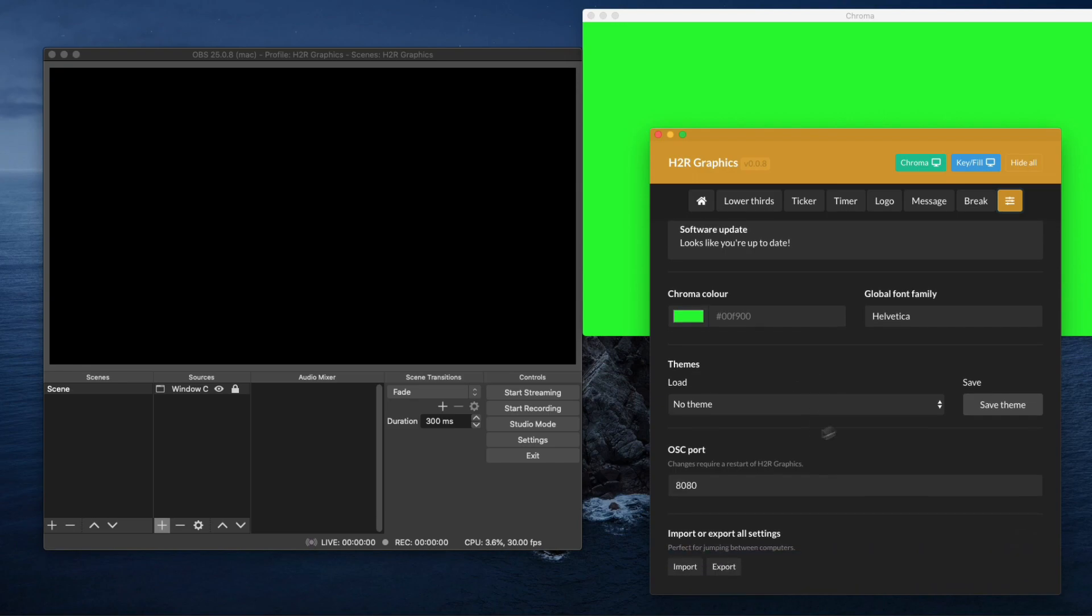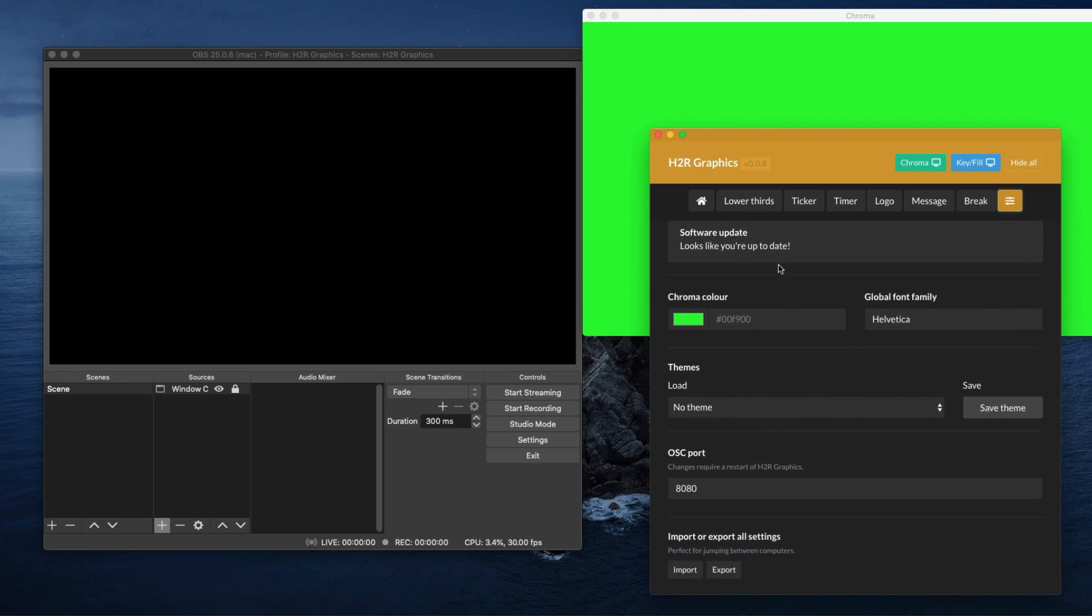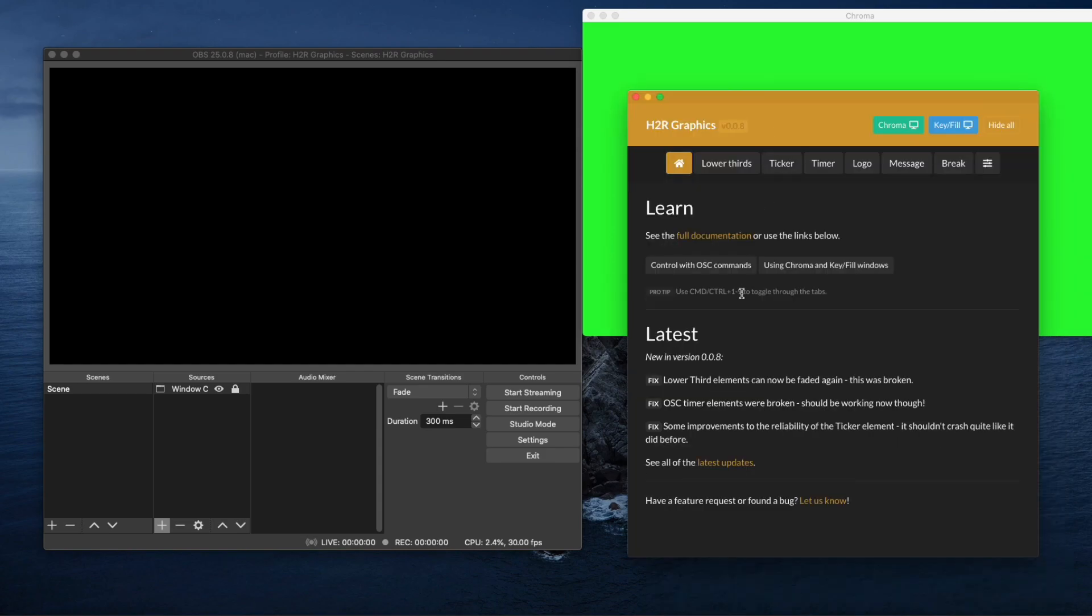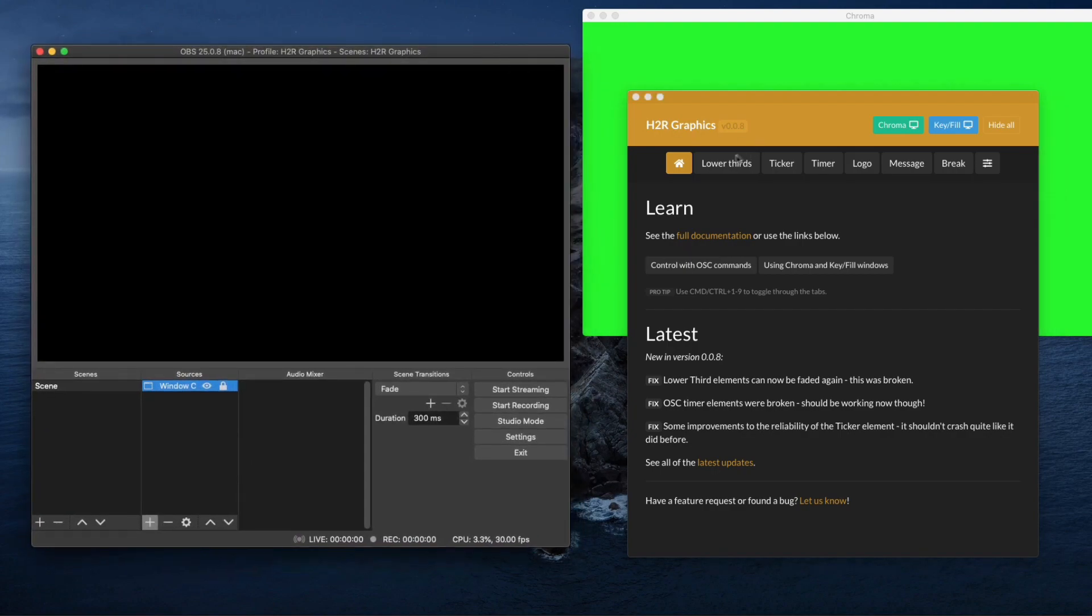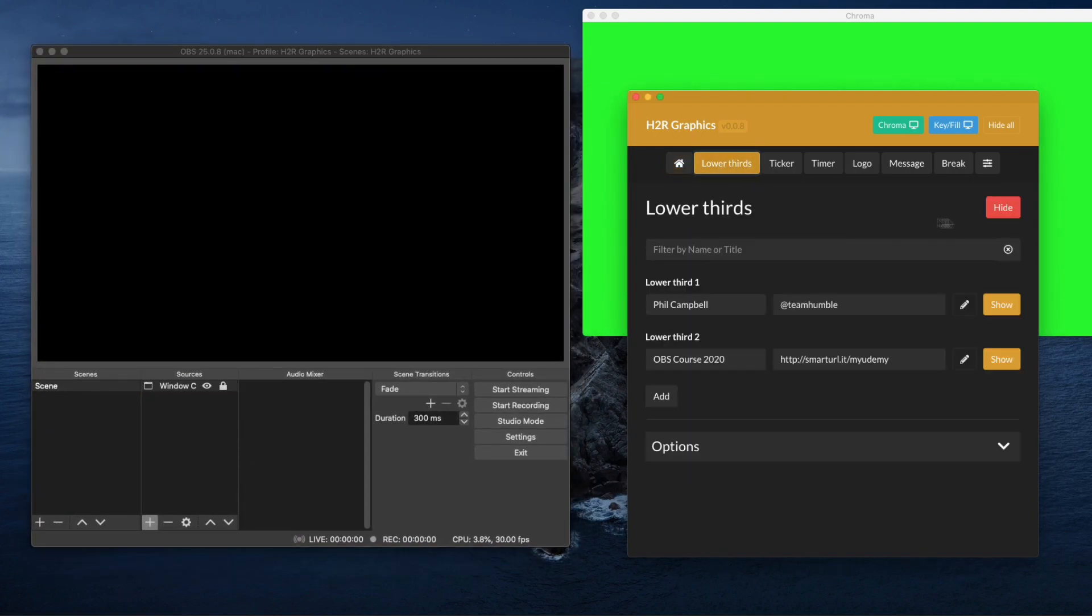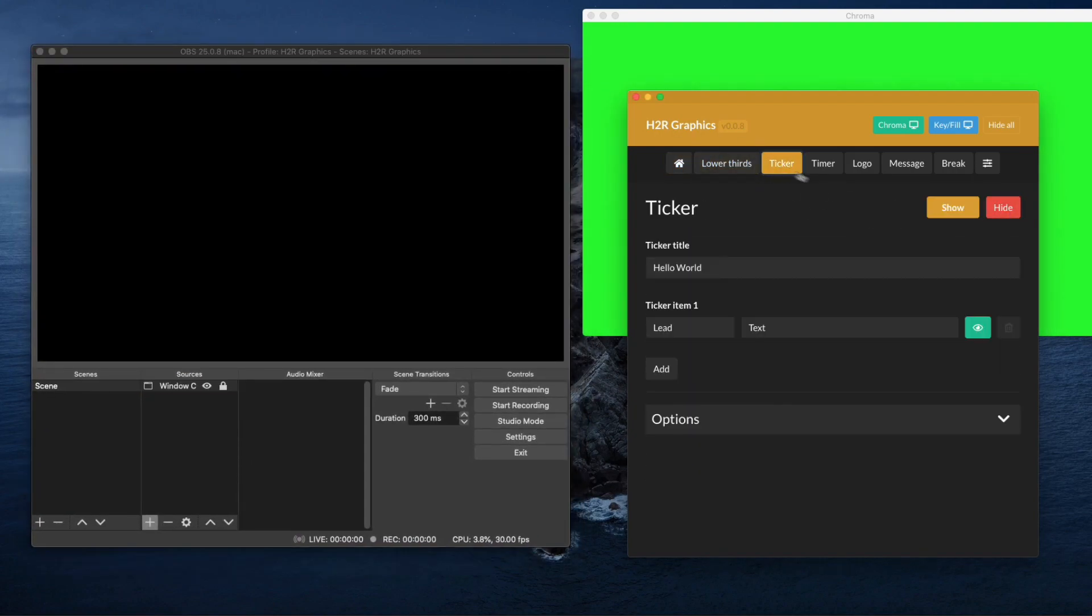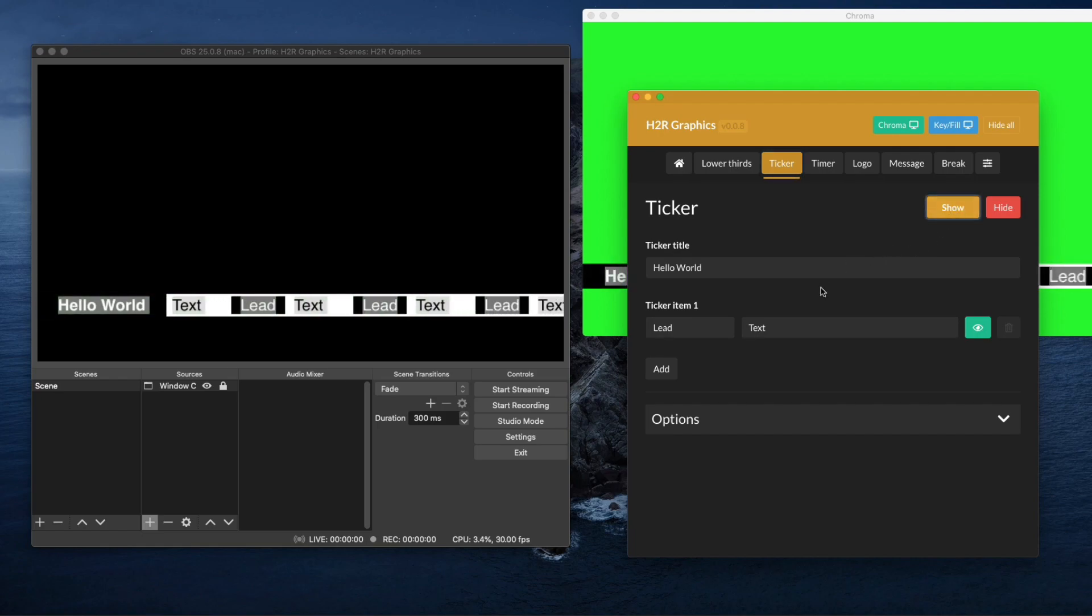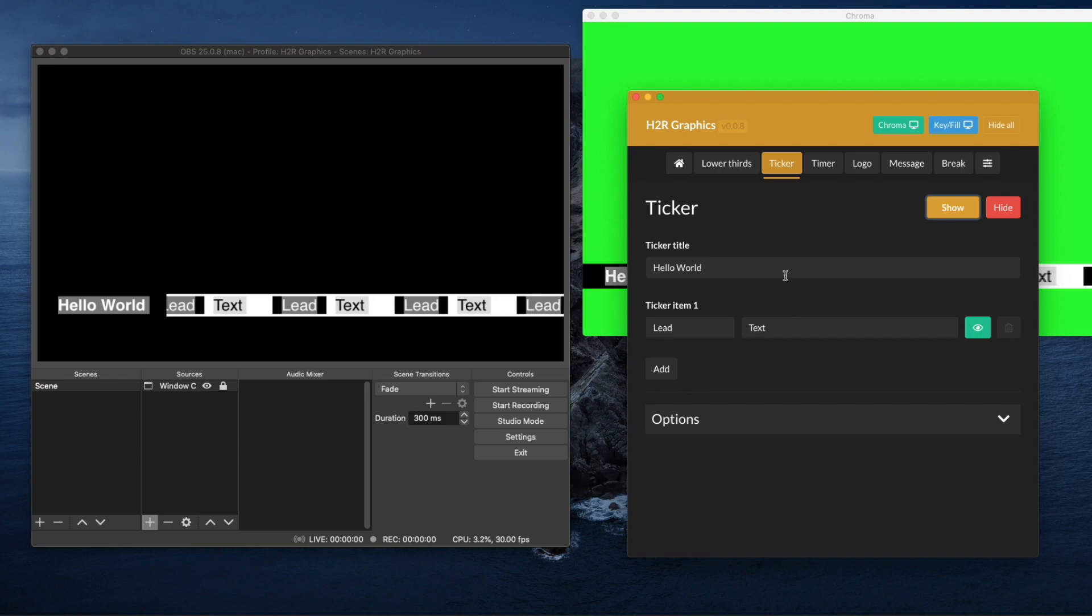Then you've got all the different settings here, different themes you can load. You can control this using these things called OSC commands. So if you are a really hardcore producer of live events you'll feel really at home with this stuff because it's got all those commands. You can run a local server and actually activate things through Stream Decks and things like that. So very cool tool if you're looking to do something a little bit more advanced with your OBS.